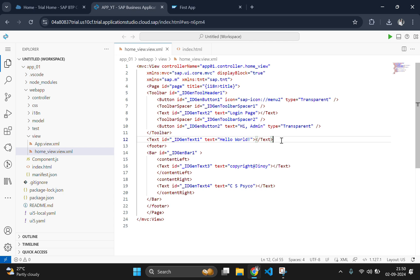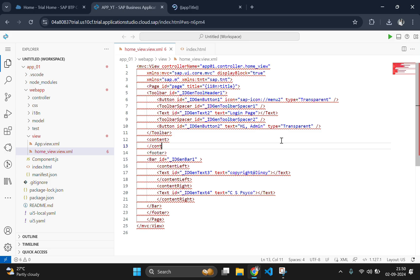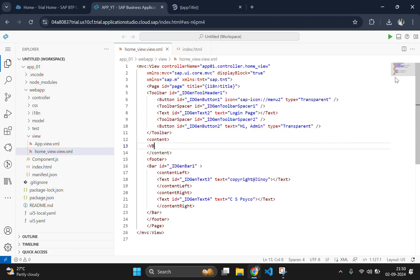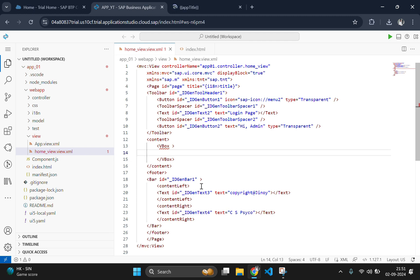First, let's clean our old code by removing the text tag and create a content tag here. Inside this, we will create a content tag and close it. Now we are going to use a VBox control to align our form elements vertically. Inside this, we will add a SimpleForm which will make the structure responsive.